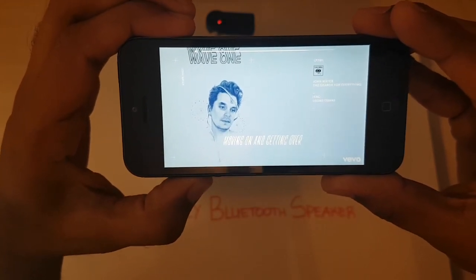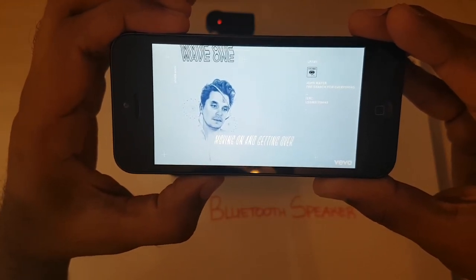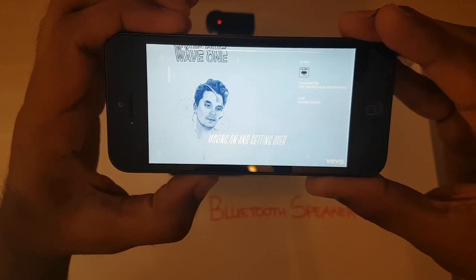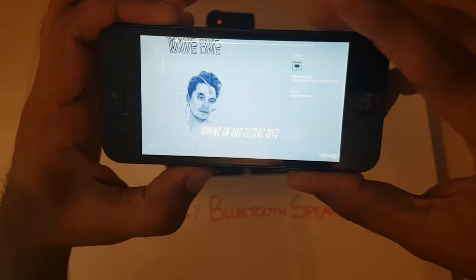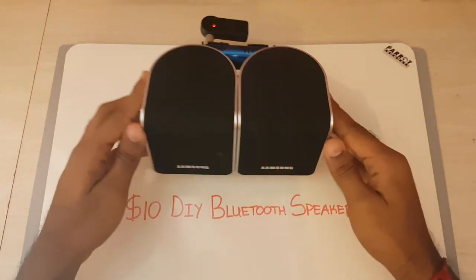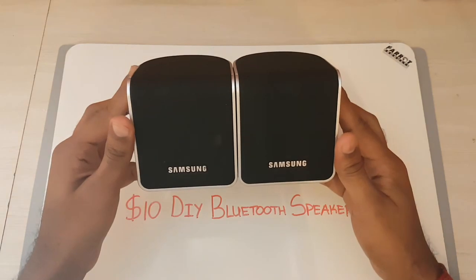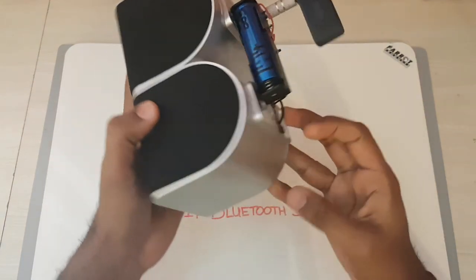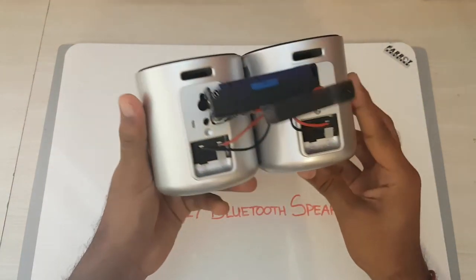Sorry. It does get quite loud. Like I said, I was very impressed with the quality of this actual Bluetooth speaker.